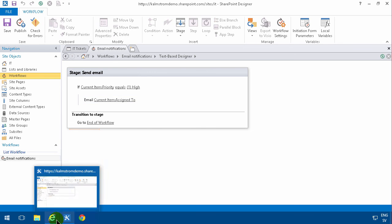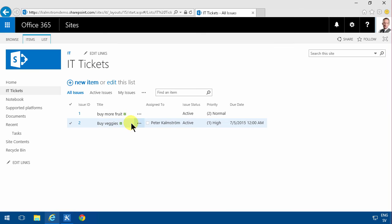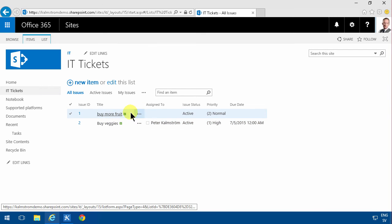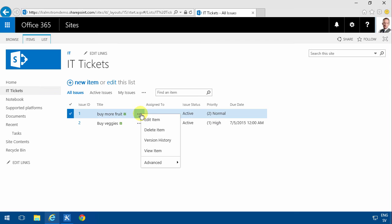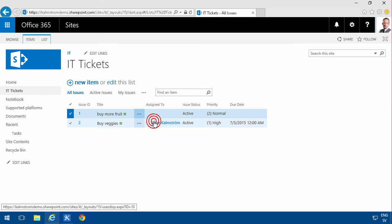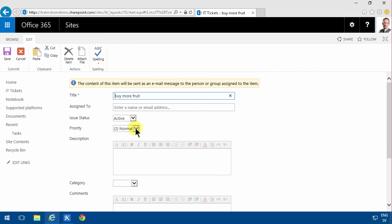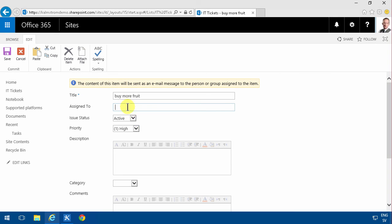Then I'm going to test that it works by changing one of these. I'm going to change this edit item. I'm going to select the priority to High and then I'm going to assign it to myself.